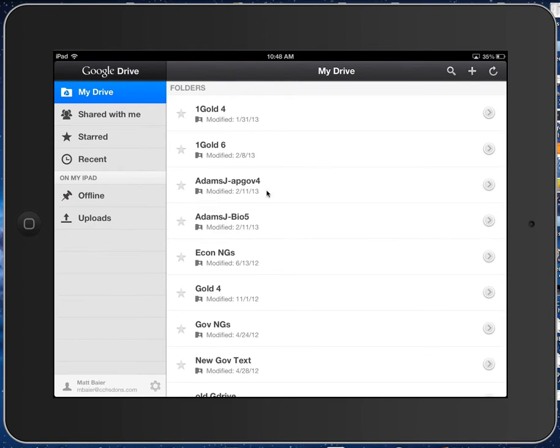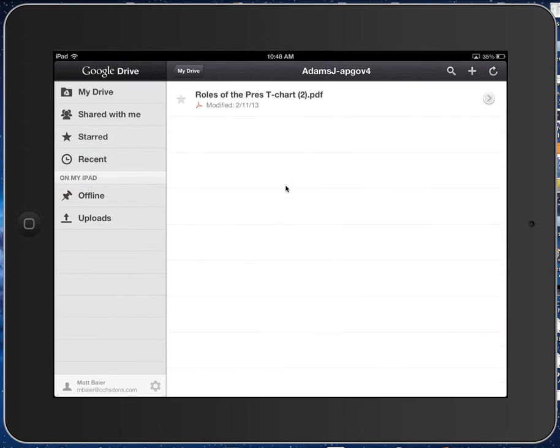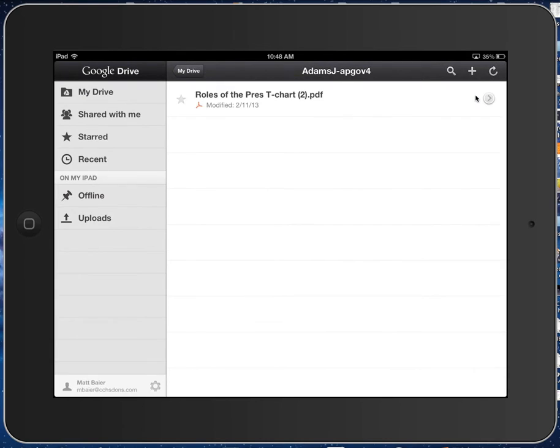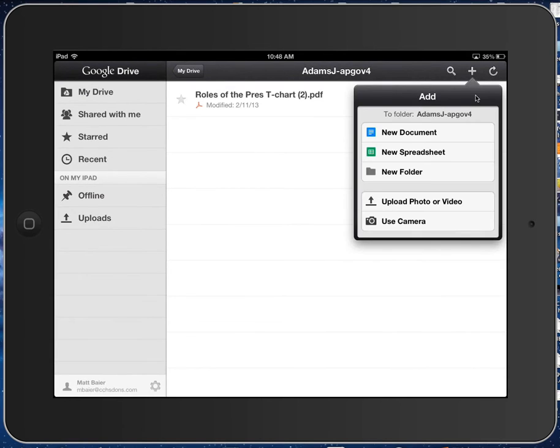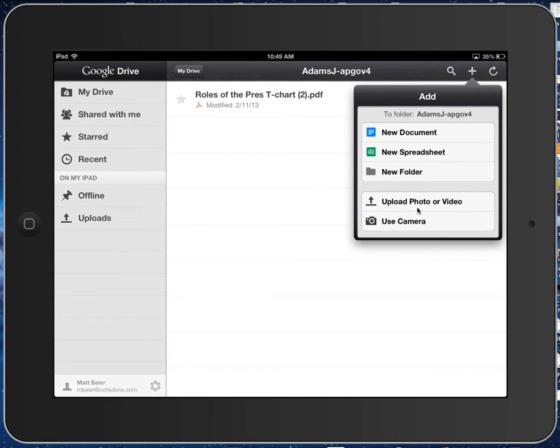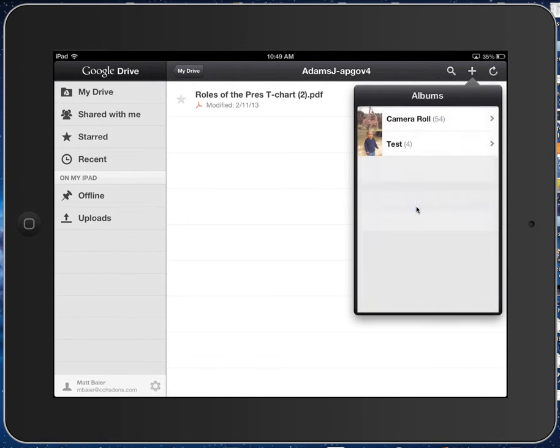Let's go to our APGov folder here. Here is an assignment. Let's start with uploading. So we want to hit the Add button, and then we're going to choose Upload Photo or Video. You can also use the camera, so you can take a picture and save it directly here.